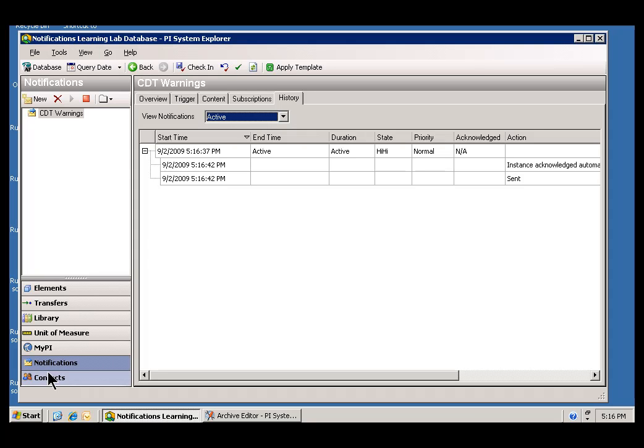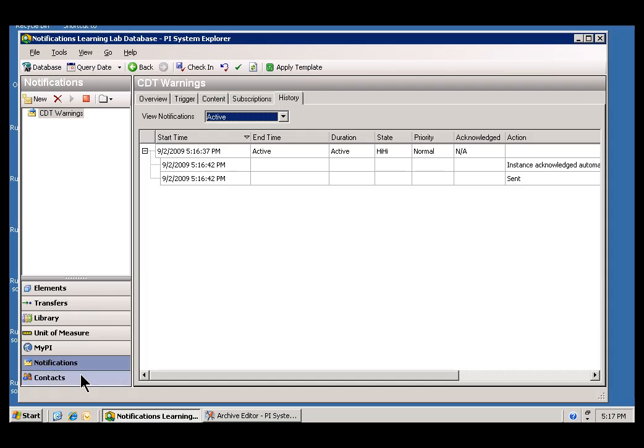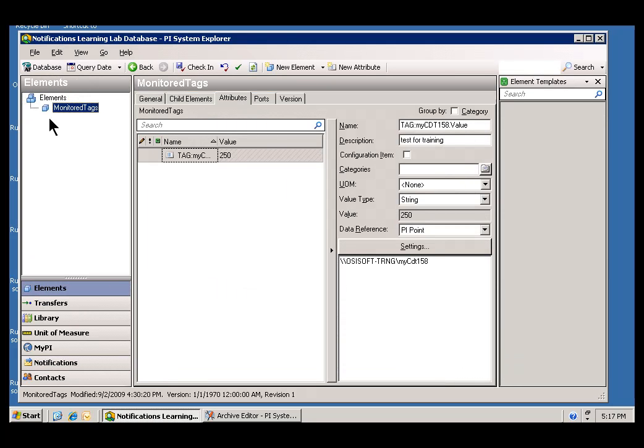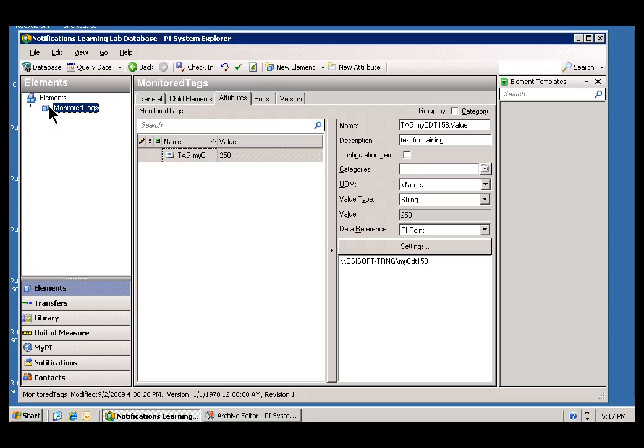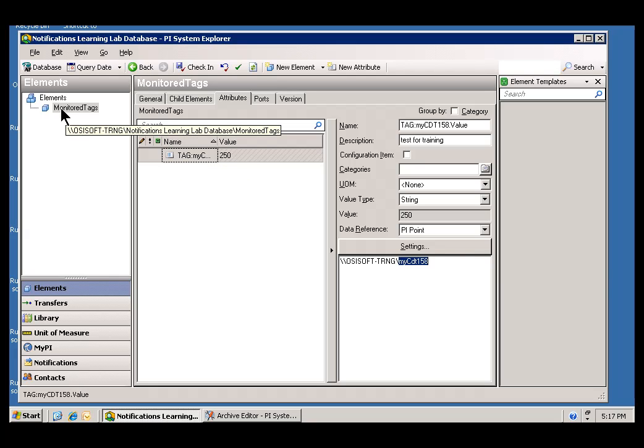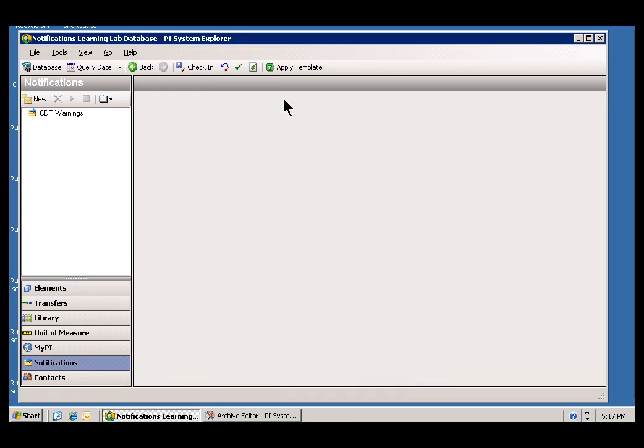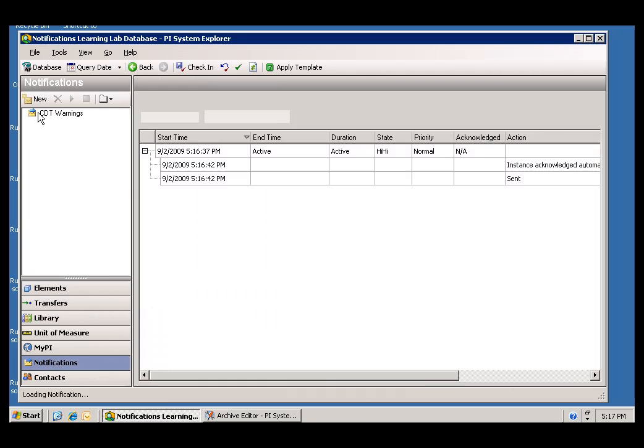I do want to point out something. Just in case we didn't connect the dots here, this tag, MyCDT158, the reason this is the trigger is, if we go back and look at Monitor Tags, that element had an attribute called Tag MyCDT158 that points to that tag MyCDT158. So, this attribute is what we're using in the trigger and it points to that tag. That's why we triggered the notification.